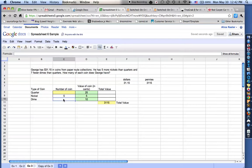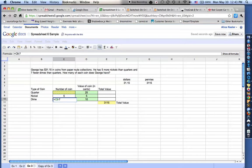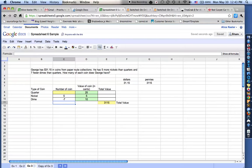It says he has seven fewer dimes than quarters. So this is going to equal the number of quarters. So I'm going to click on quarters. That's C8. I'm going to minus seven. The number of quarters minus seven. I'm going to push enter.